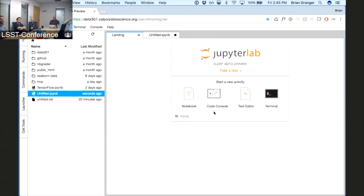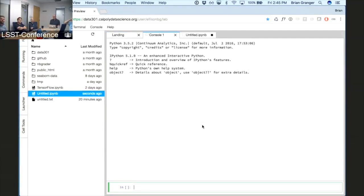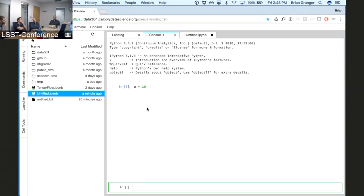The next building block is the code console — a building block that traditionally existed in IPython and Jupyter but hadn't been implemented in the classic notebook. It's more of a traditional terminal-driven type thing with no going back. You're not creating a document here; there's no file in the file system. It's more like a computational scratch pad.